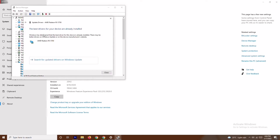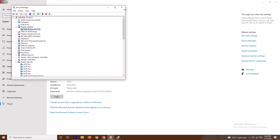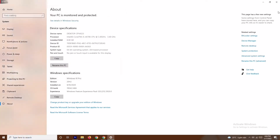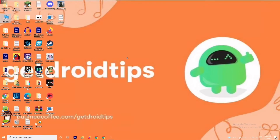If the drivers are up to date you will get a message confirming that. If not, you will get a prompt to update the driver. Once done, try to play the game and most probably the issue should be fixed.